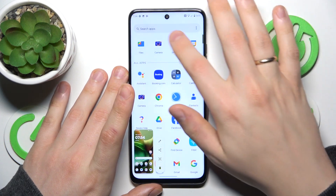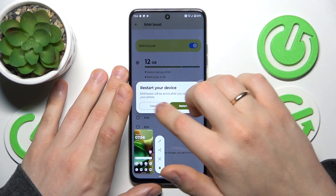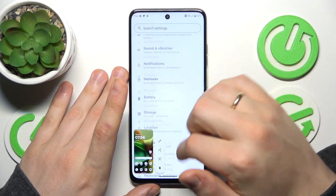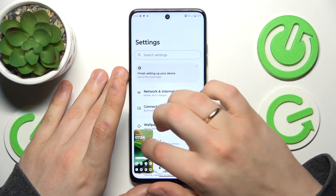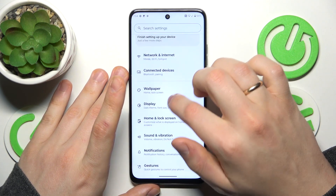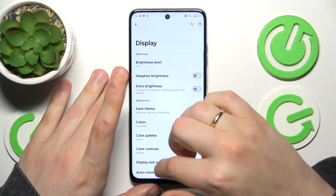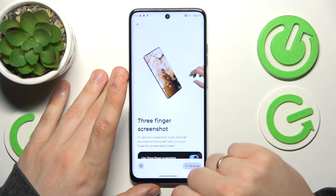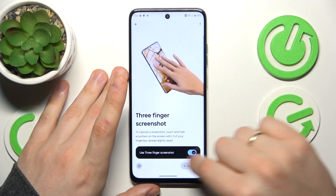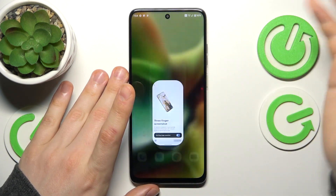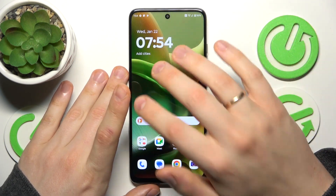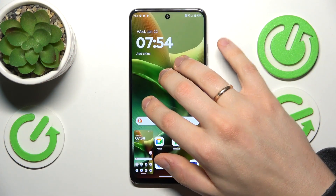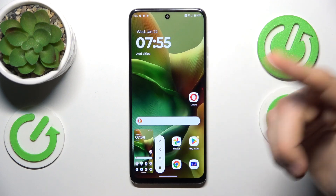Now, if you go into your device's Settings, then inside the Settings app enter the Display category and scroll all the way to the bottom, you'll find the three-finger screenshot gesture, which you can switch on. Once it is enabled, hold three of your fingers on the display to also capture a screenshot.